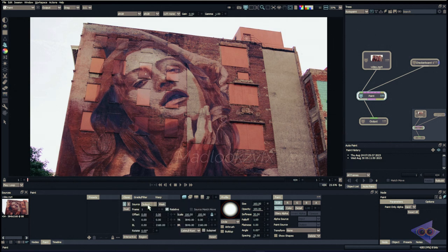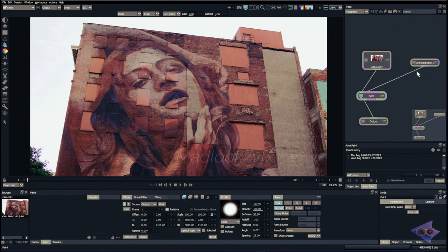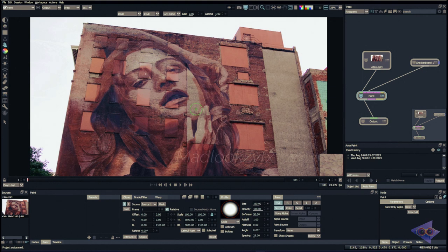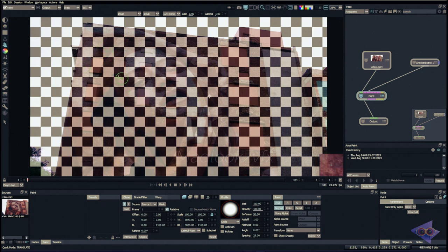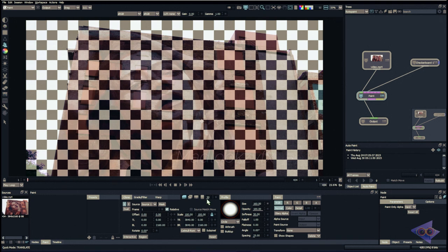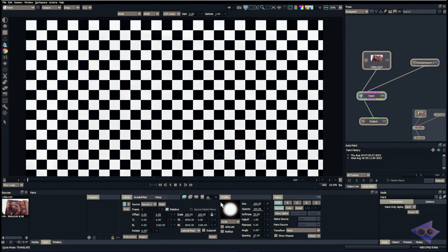Inside the properties there is a pull-down menu for source and we can see Source 1. Let me disconnect and reconnect the pipe so you can see — as soon as I connect Source 1 to the checkerboard, it appears in the menu. For accessing the checkerboard in the viewer I mainly use Q as a shortcut. You can use the mix property — I keep that at 100 — and now we have the checkerboard inside our viewer, ready to clone from.